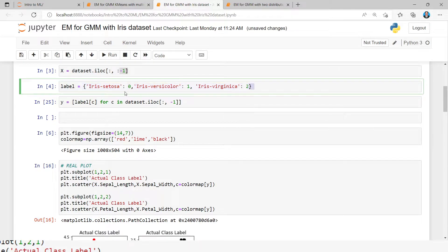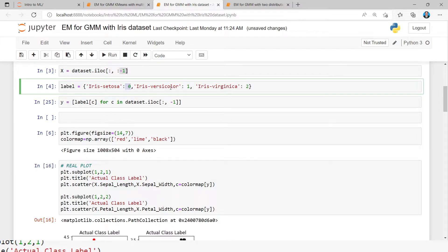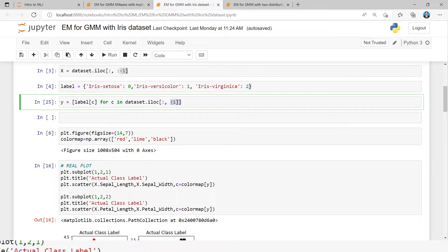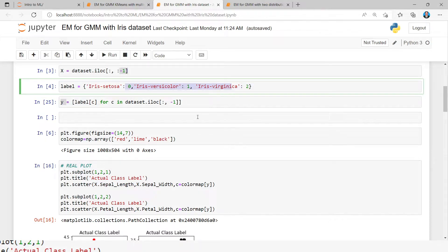The last column contains three values: setosa, versicolor, and virginica. I am encoding them as integer values — setosa as zero, versicolor as one, and virginica as two — using a dictionary. The last column is then assigned into the variable y, so y contains a combination of class zero, class one, or class two.